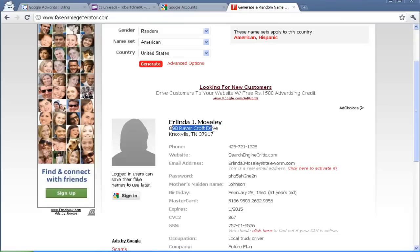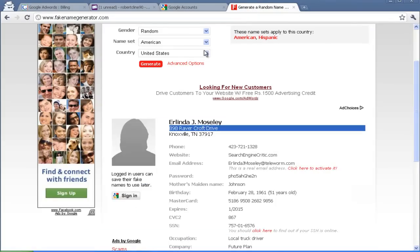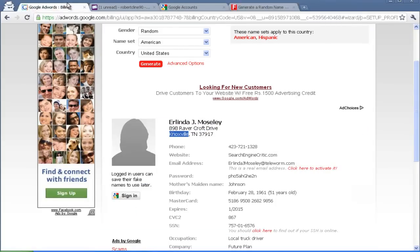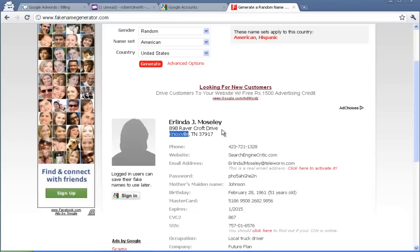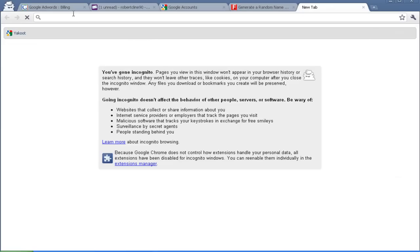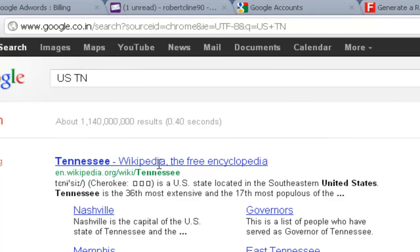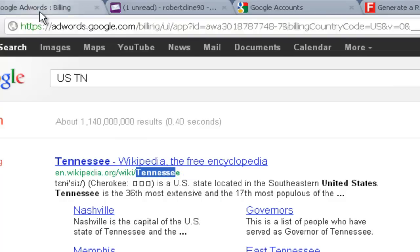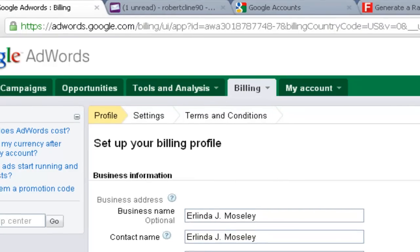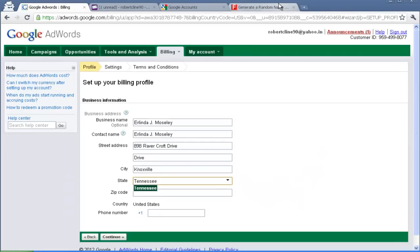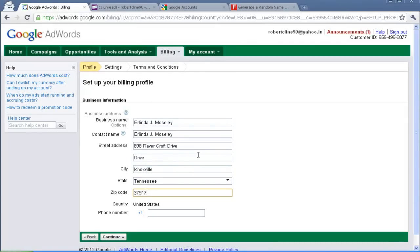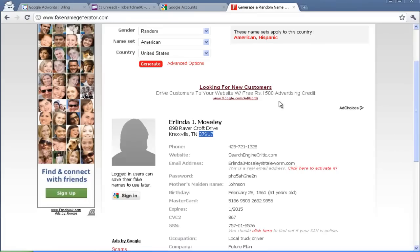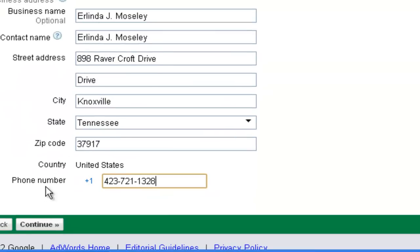Street address. It can be anything. City. So TN. What is TN? TN is I think Tennessee. And ZIP Code you can get it from here. So the phone number is also in the required field so you can get the phone number here. Click continue.